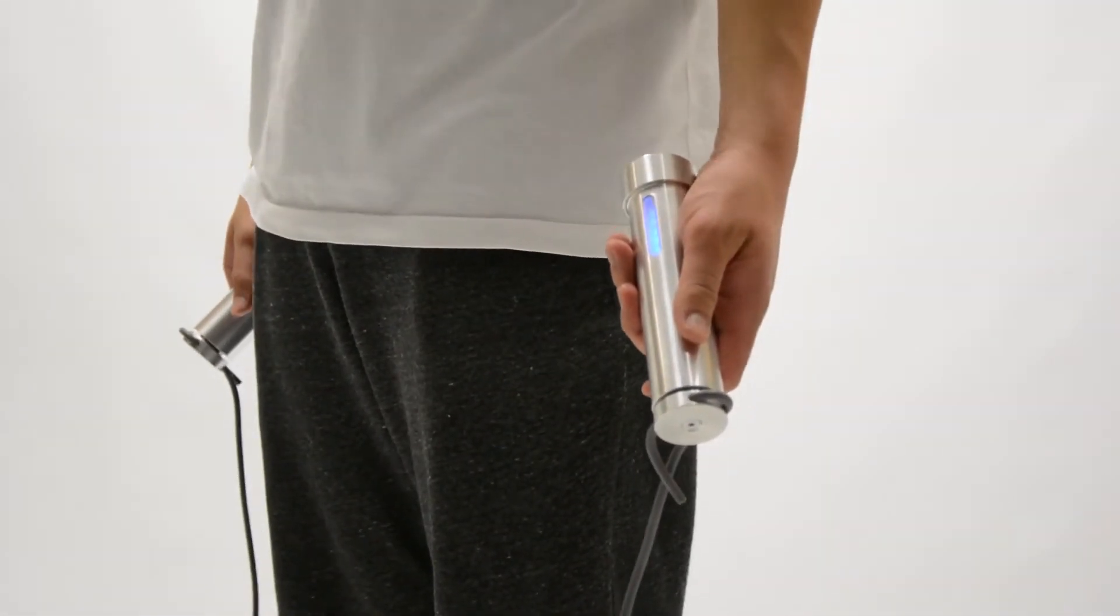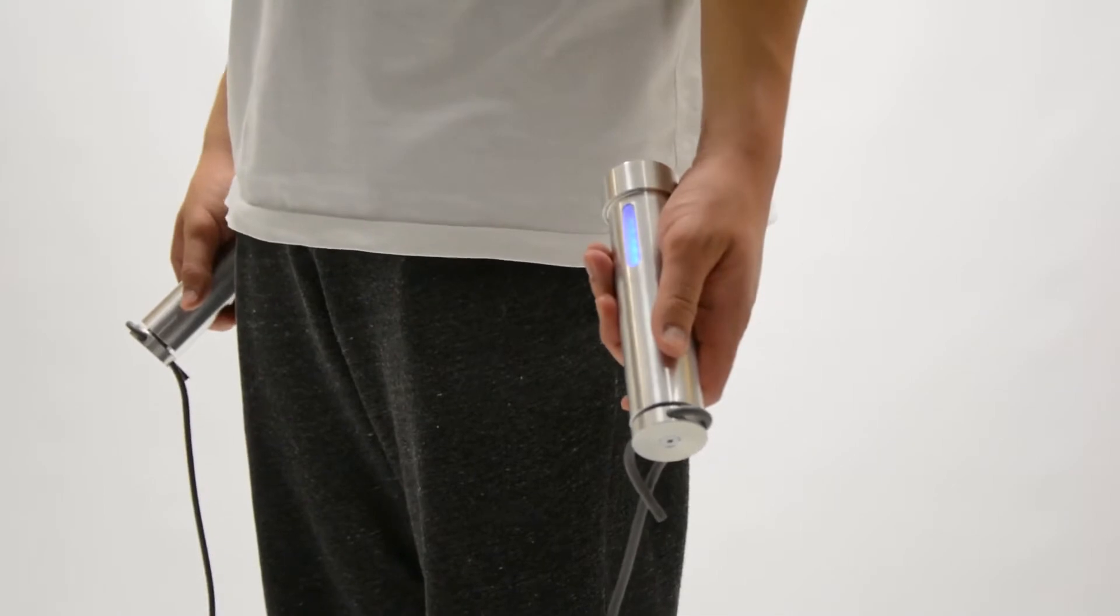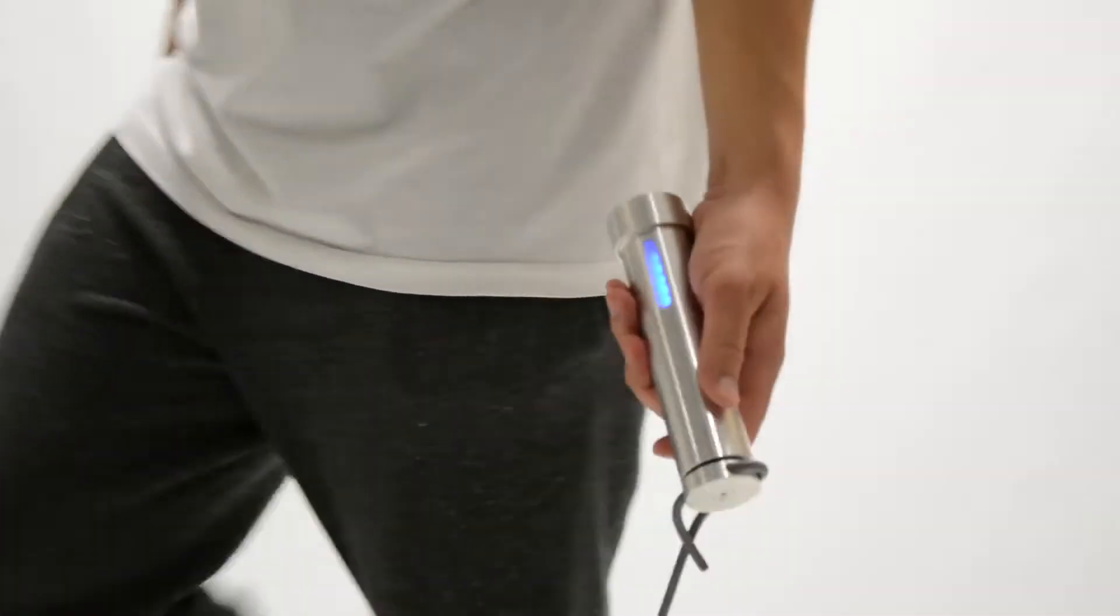Weave's vital energy is represented by a light strip on the handles, which recharges after each training session.